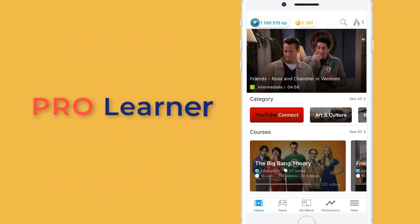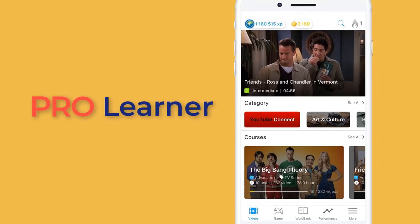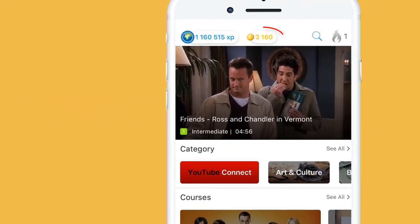If you are a pro-learner, you don't need JoyCoin. You can save JoyCoin for later use when we upgrade the app.